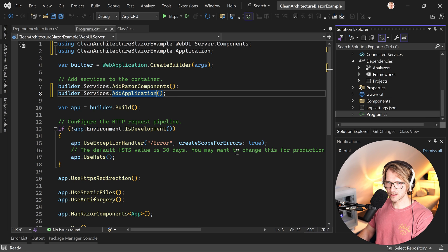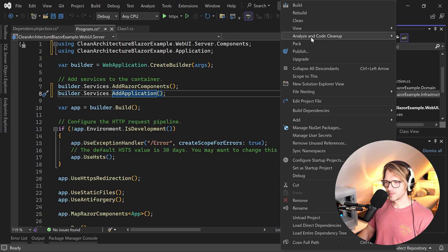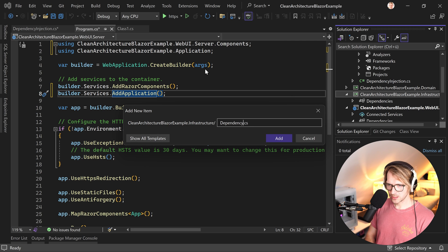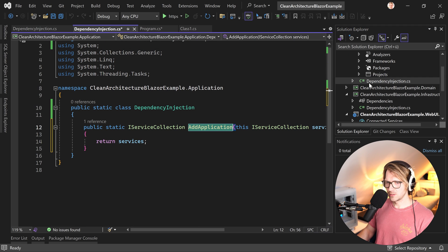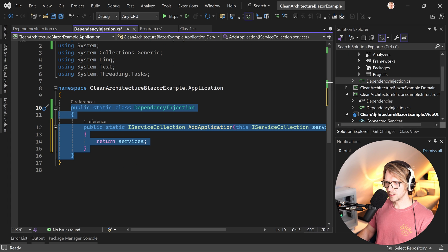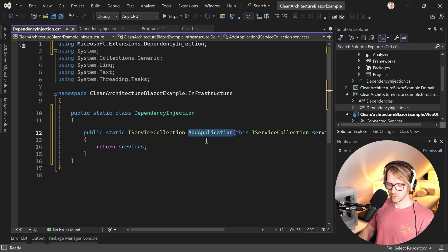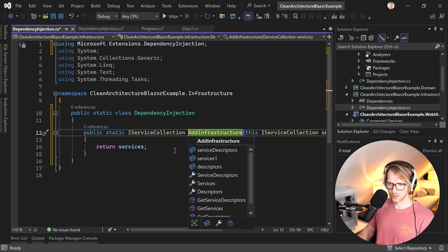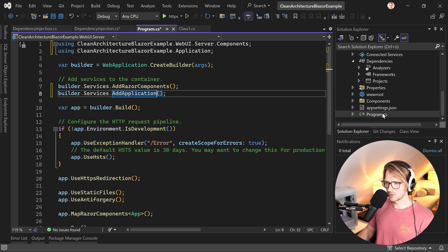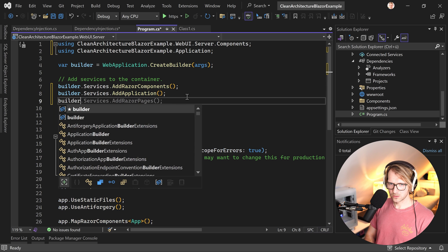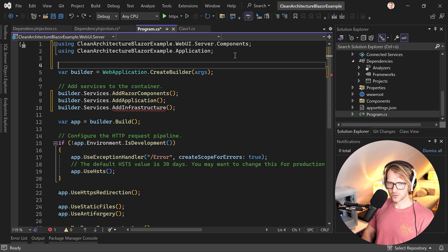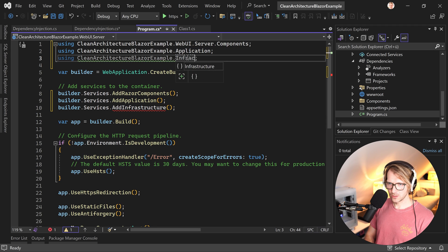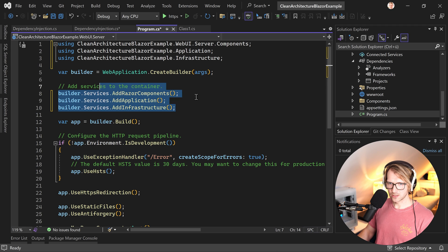In the presentation layer, add a project reference to the infrastructure layer. Since infrastructure references application and application references domain, referencing just infrastructure gives you everything. Now in Program.cs you can call 'AddApplication' — after adding the using directive, the error is gone. Everything registered in the application layer is available in Program.cs.